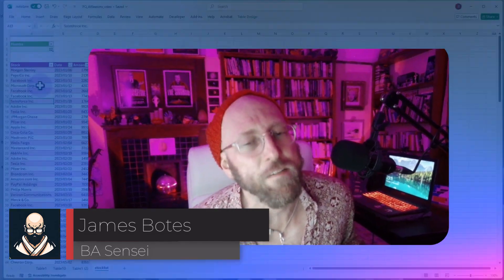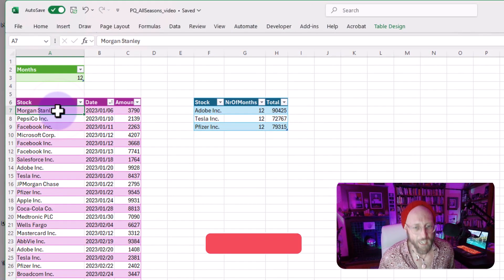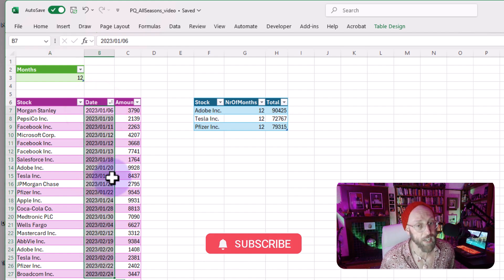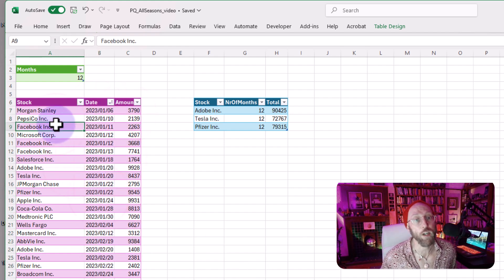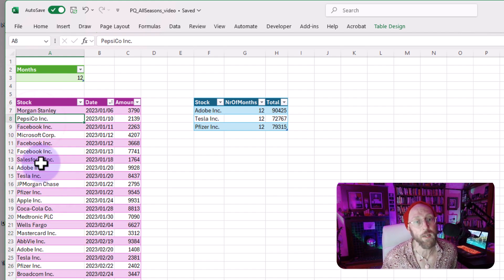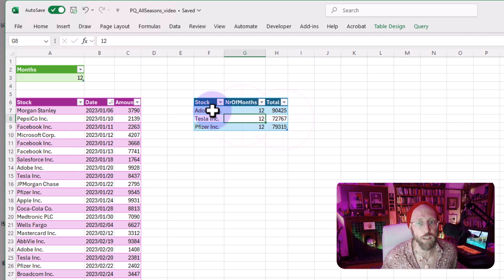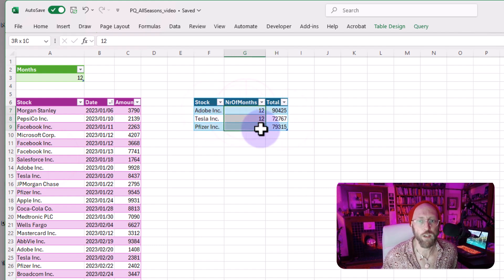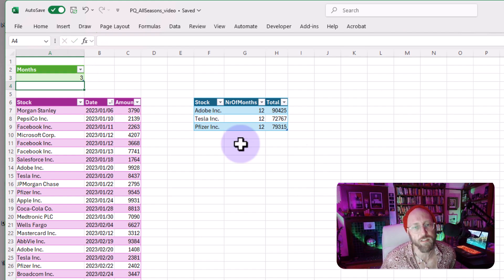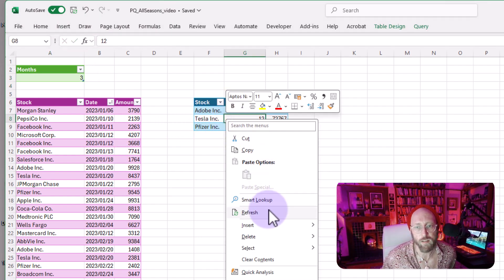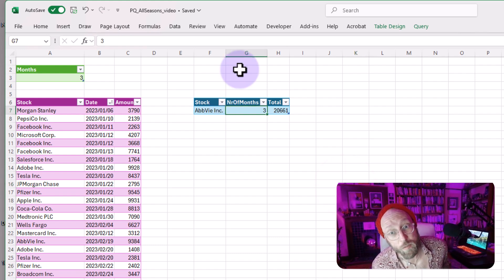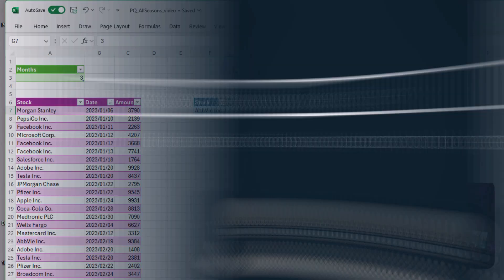In today's video, we're going to be doing something rather excellent. We are going to take a list of stocks purchased throughout the year in 2023 on different days with specific amounts. What I want to do is identify all the stocks that were consistently purchased over a 12-month period. Here you can see these three stocks were purchased every single month. But we can also check stocks that were only purchased in three months in this range. We're going to be using a lot of list functions in this one.